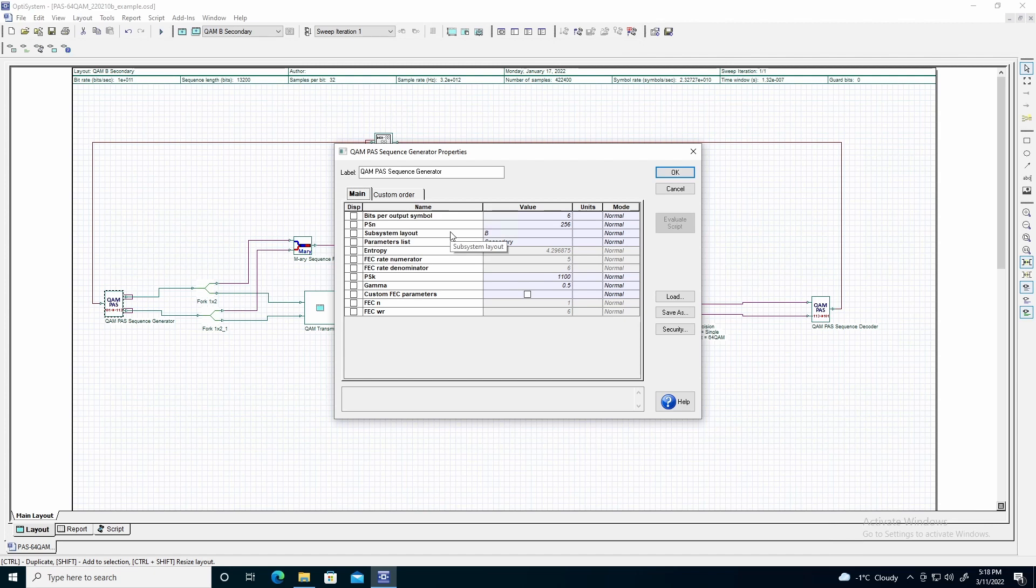We will use subsystem layout B, as we will use forward error encoding to reduce the amount of bit errors received after transmission.